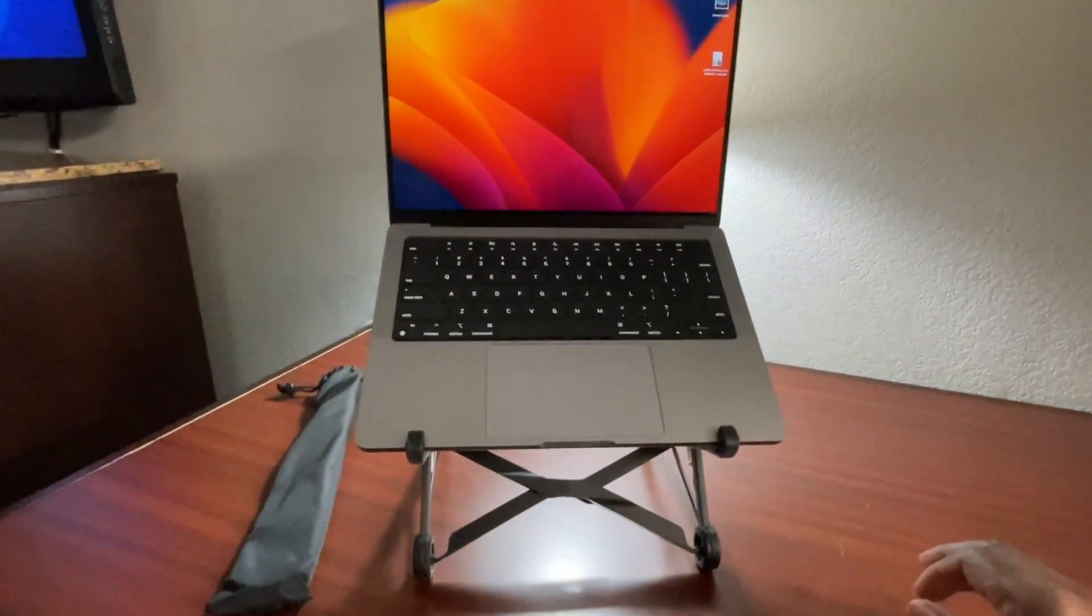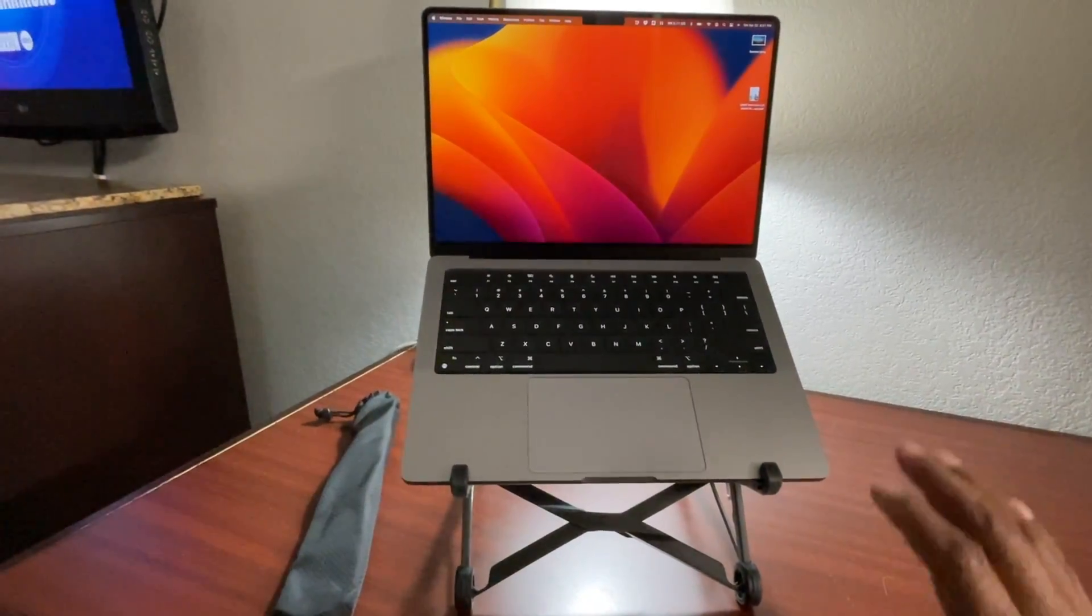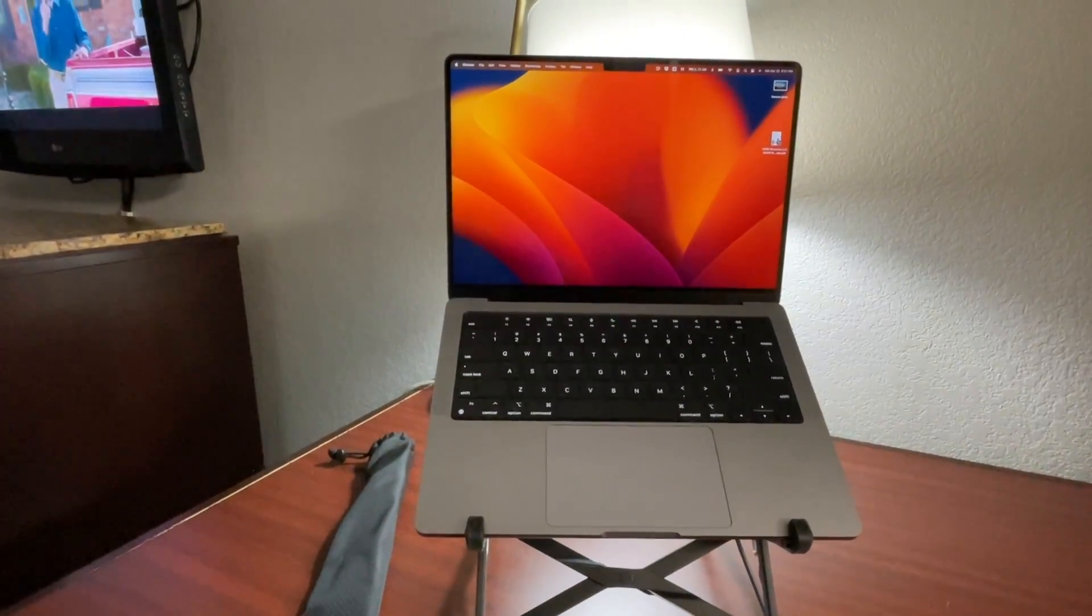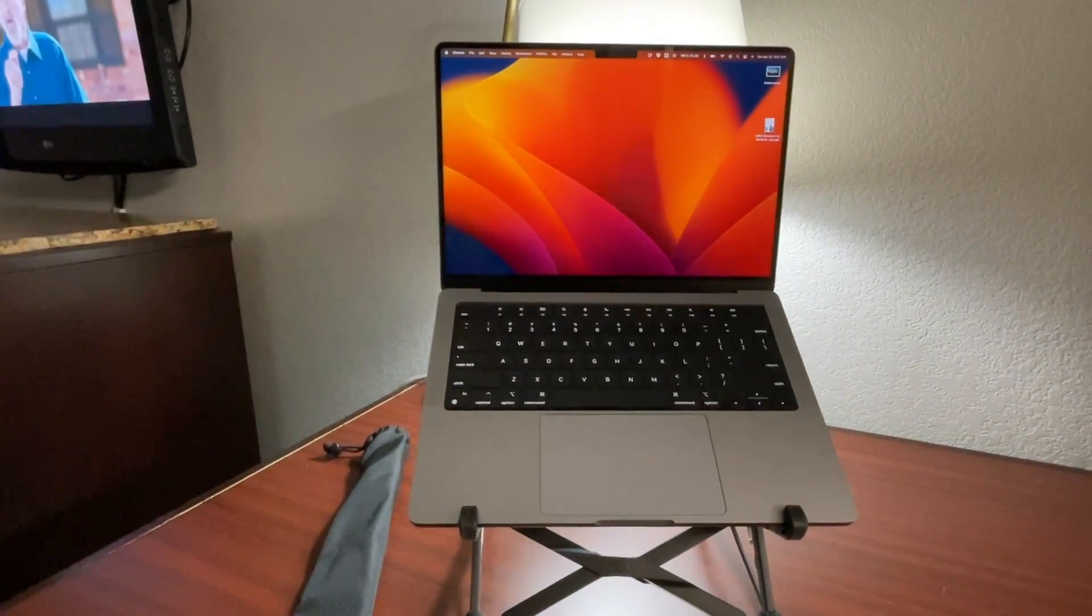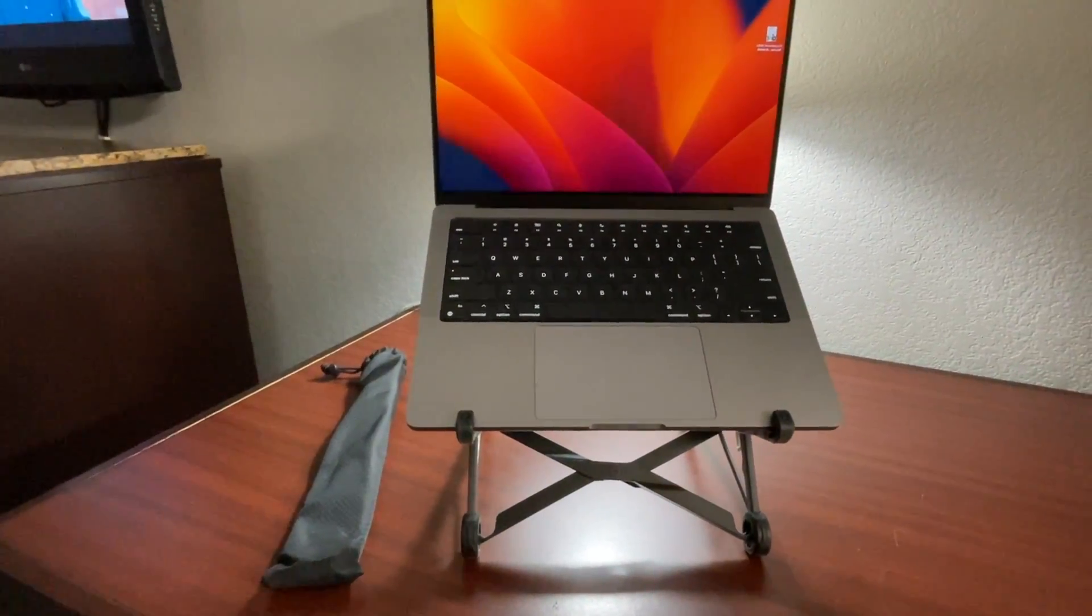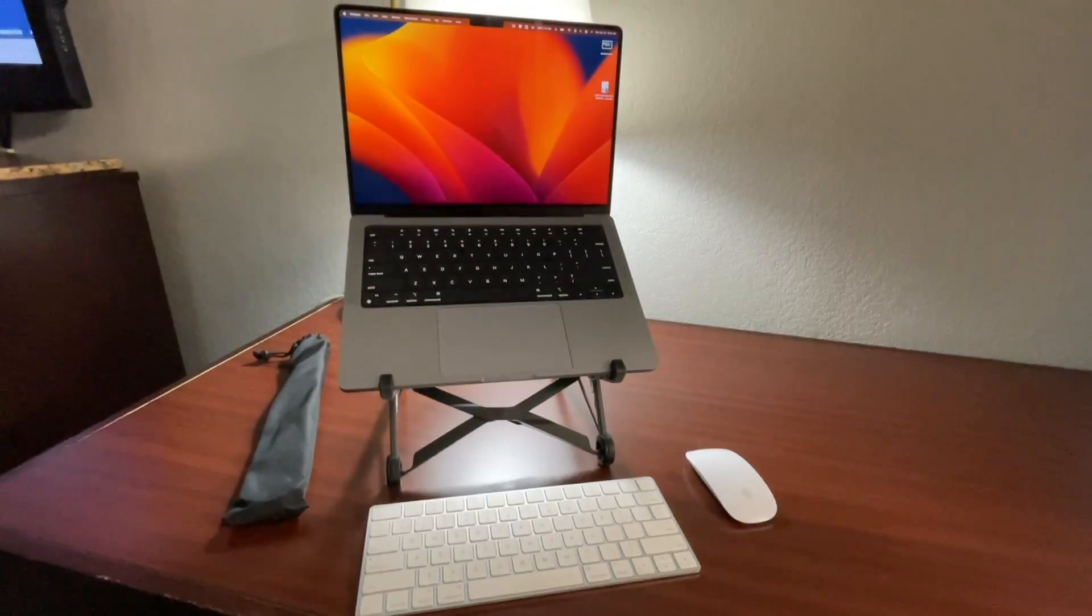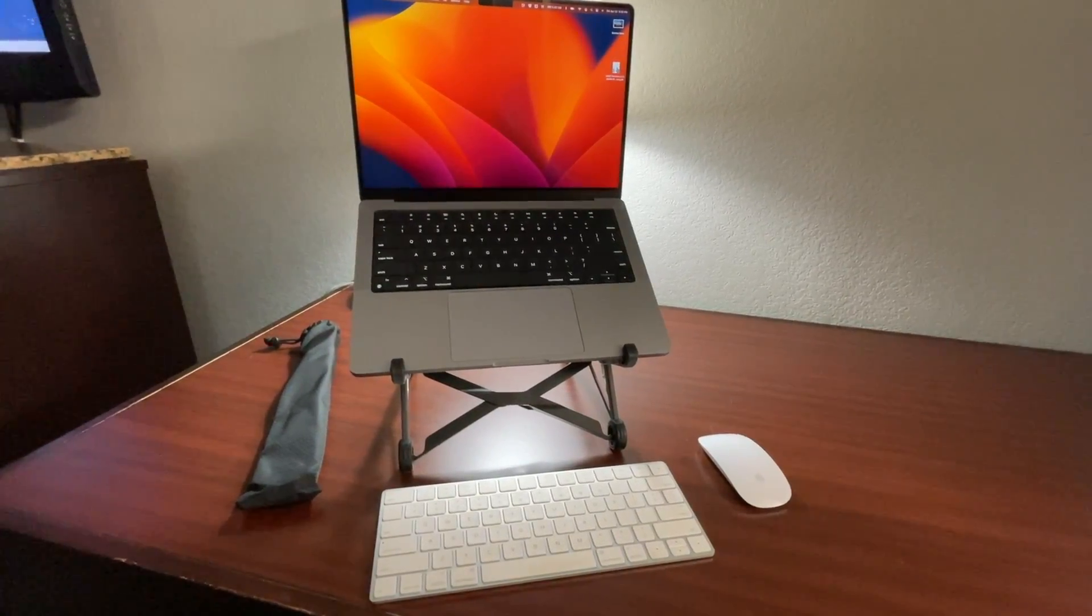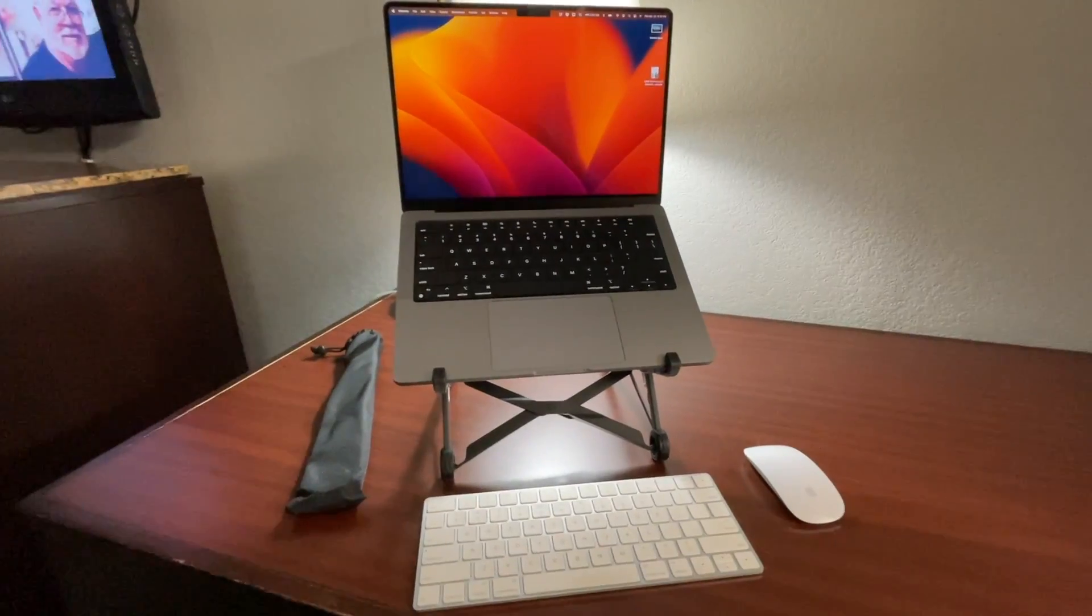And there you have it. It's sitting up. My screen now is up high. It's at neck level. So I don't have to hunch over anymore. And I can put my wireless keyboard and my wireless mouse down. So that's what my setup looks like with the mouse and the keyboard next to it.